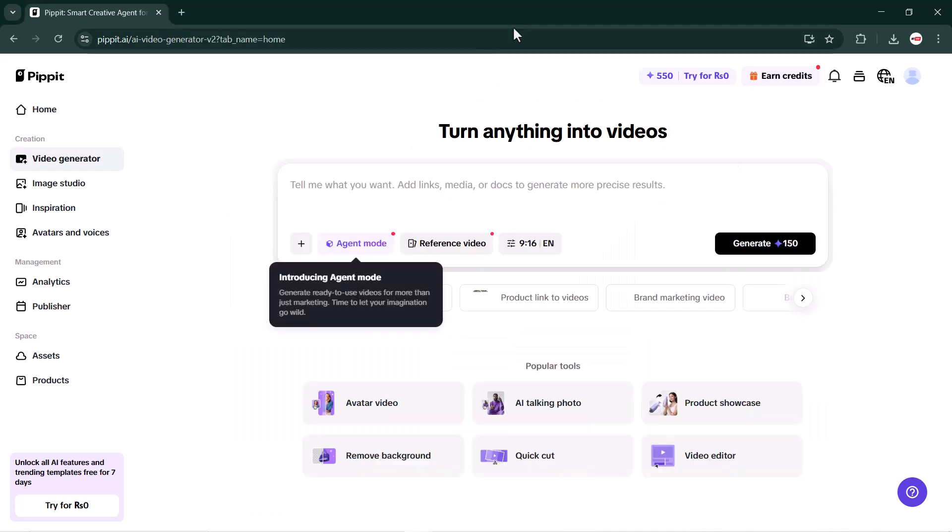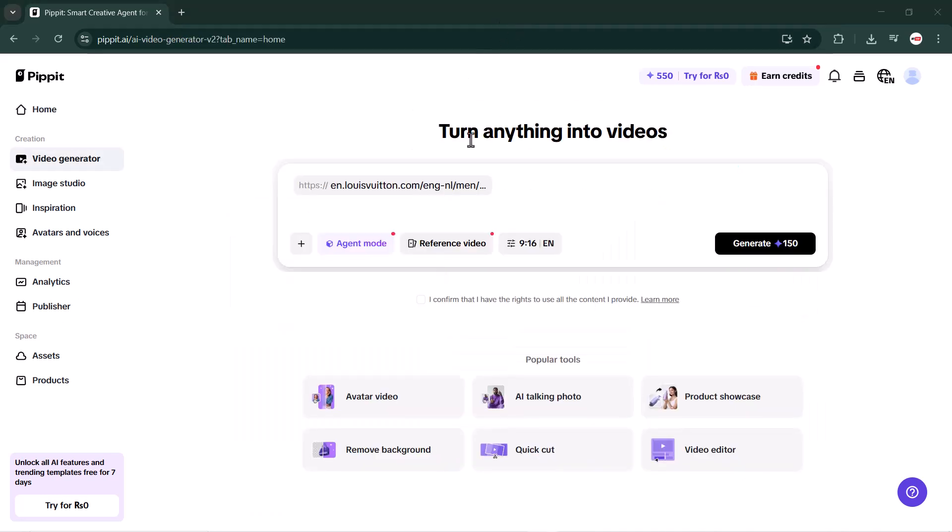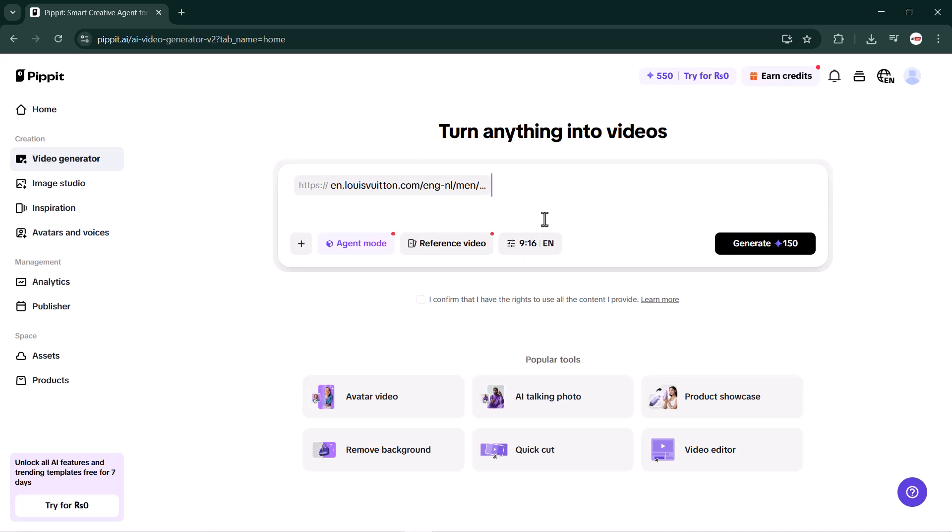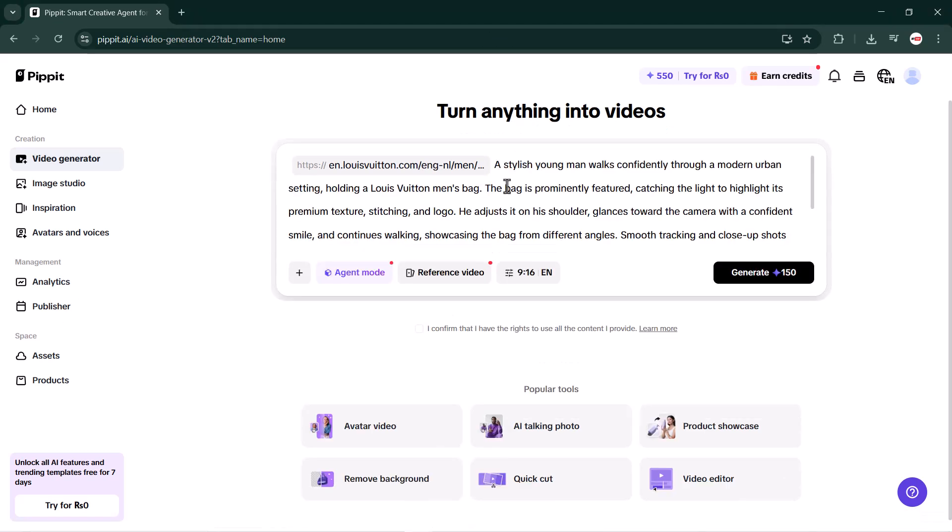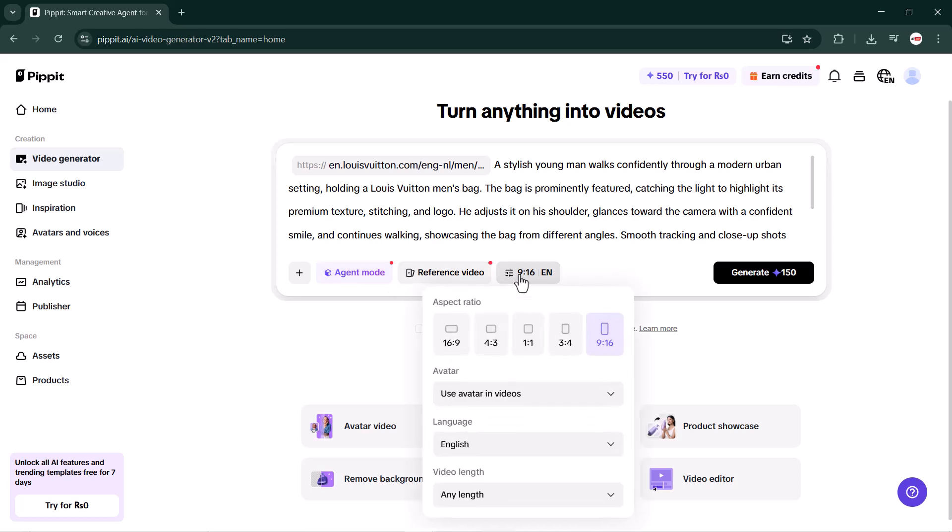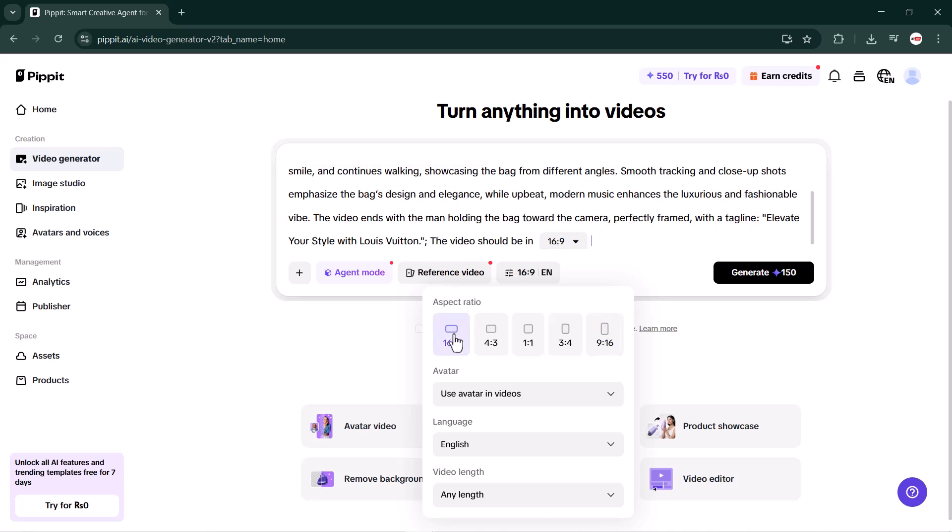Now let's try the first feature: marketing video. Simply click on the marketing video option. After that, just paste your prompt - paste your product prompt or the URL link of your product. I will add my prompt link here along with a short prompt. Next, you can select a reference video and choose the video size.